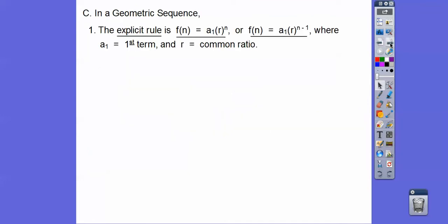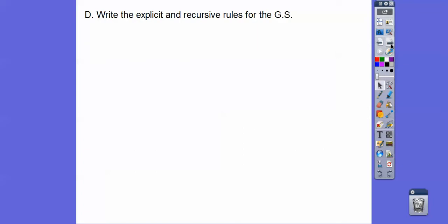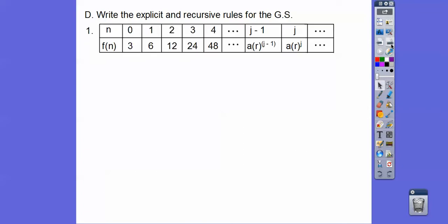So R is always righty divided by lefty — that's our common ratio. Here's our formula: an explicit rule, the nth term F(n), is your first term times R to the n, or your first term times R to the n minus 1, depending on where your first term starts. If it starts at 0, use the first formula; if it starts at 1, use the second. The recursive rule is R times the term before that, where either F(0) or F(1) is the first term.